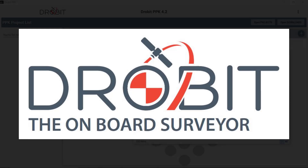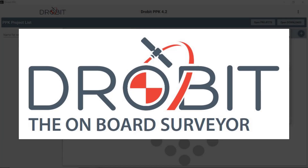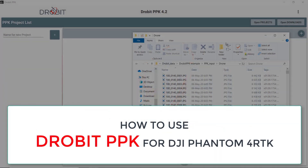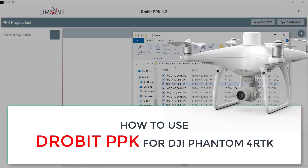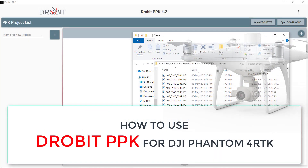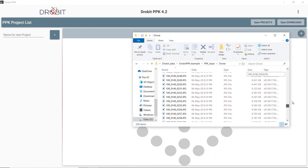Hello ladies and gentlemen. In this video, I'm going to show you how to use our new tool, Drobot PPK, for doing the post-processing of mapping missions carried out with a DJI Phantom 4 RTK drone.